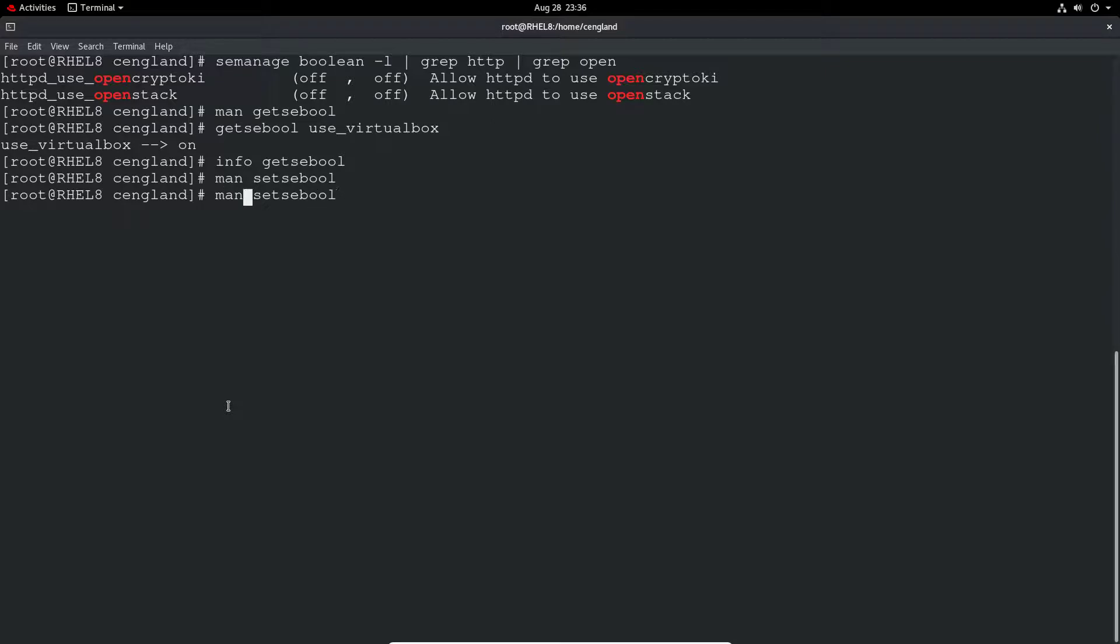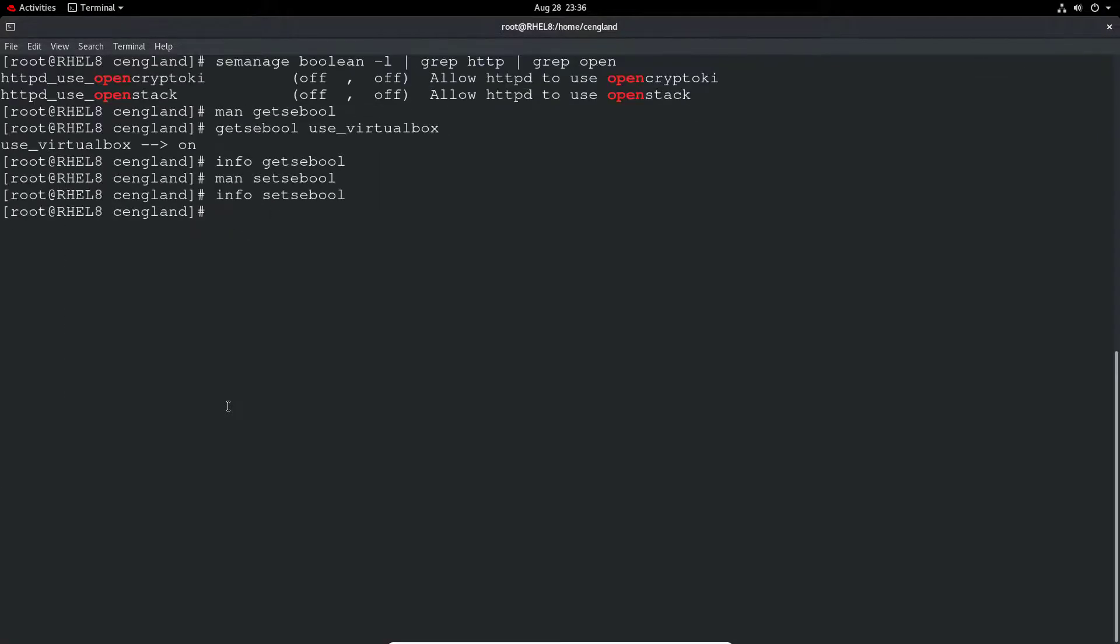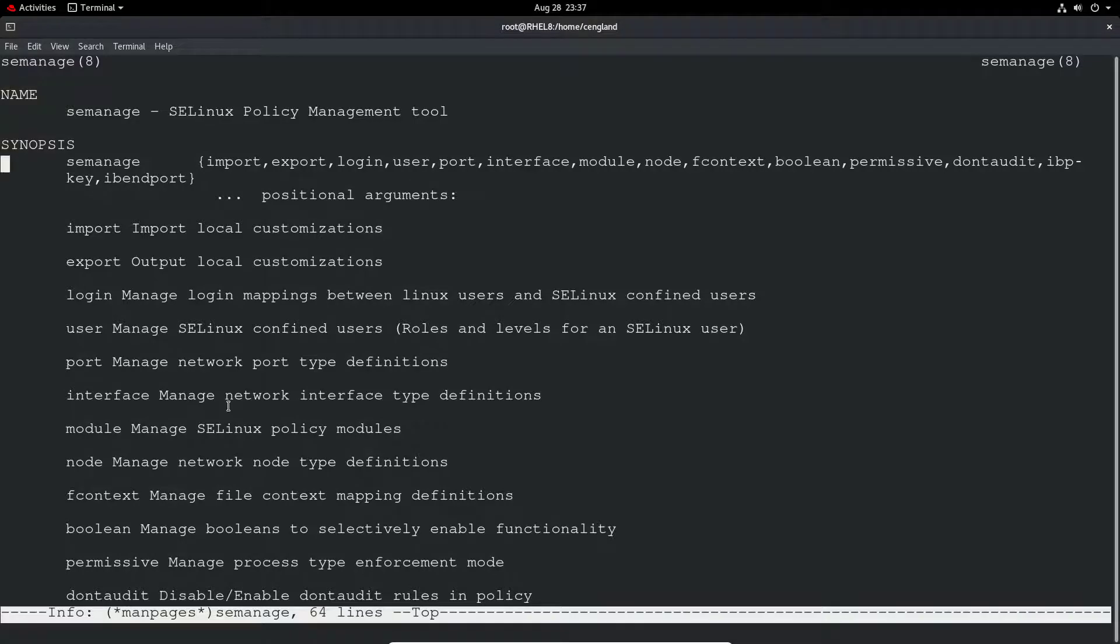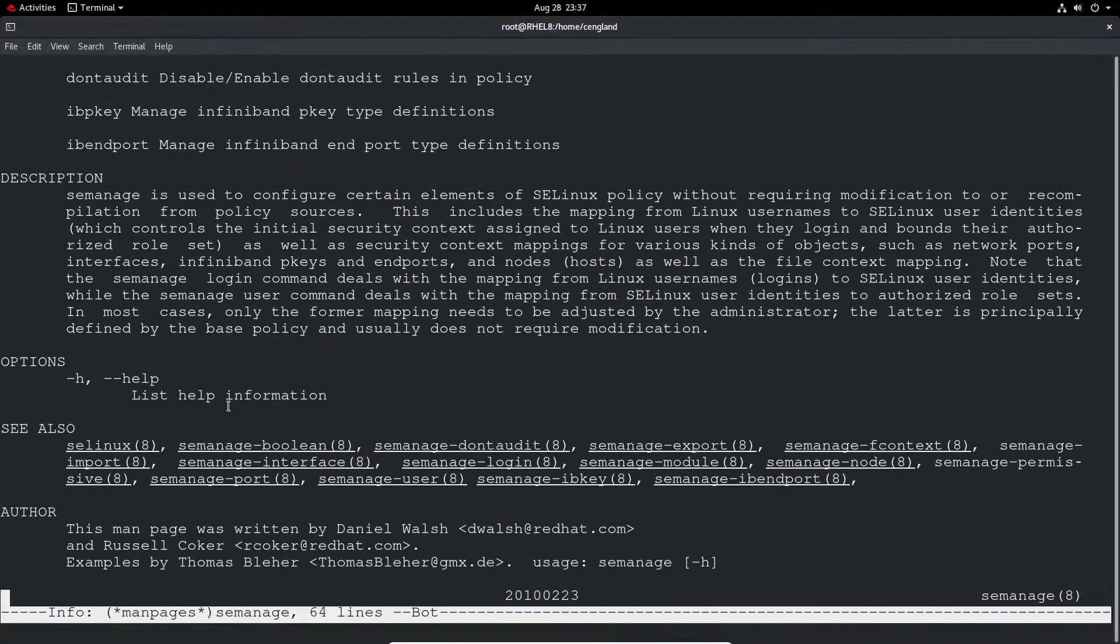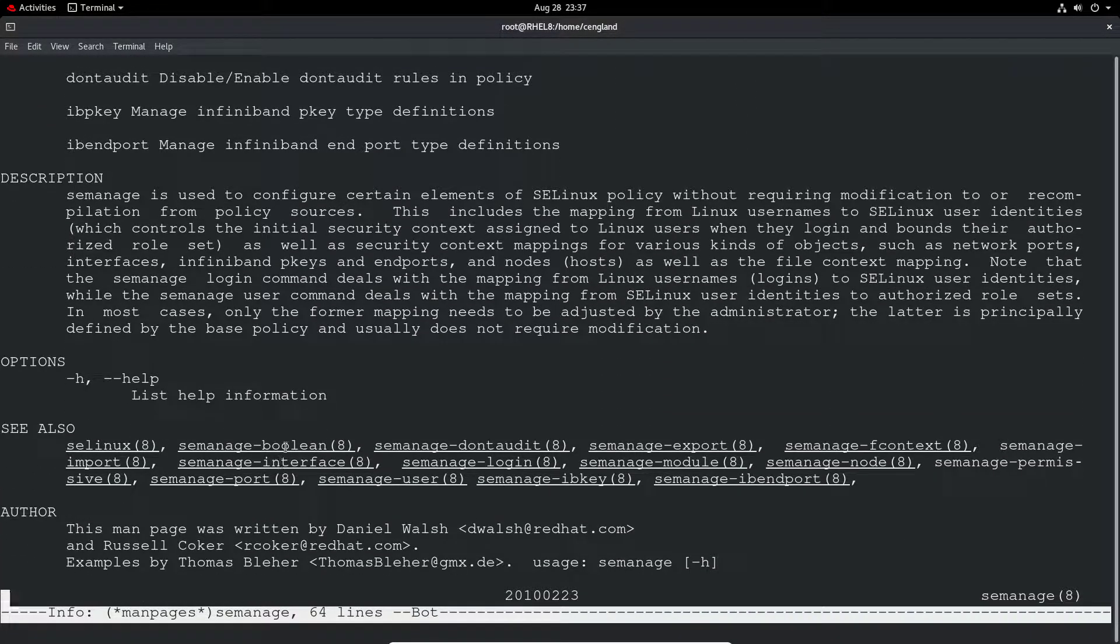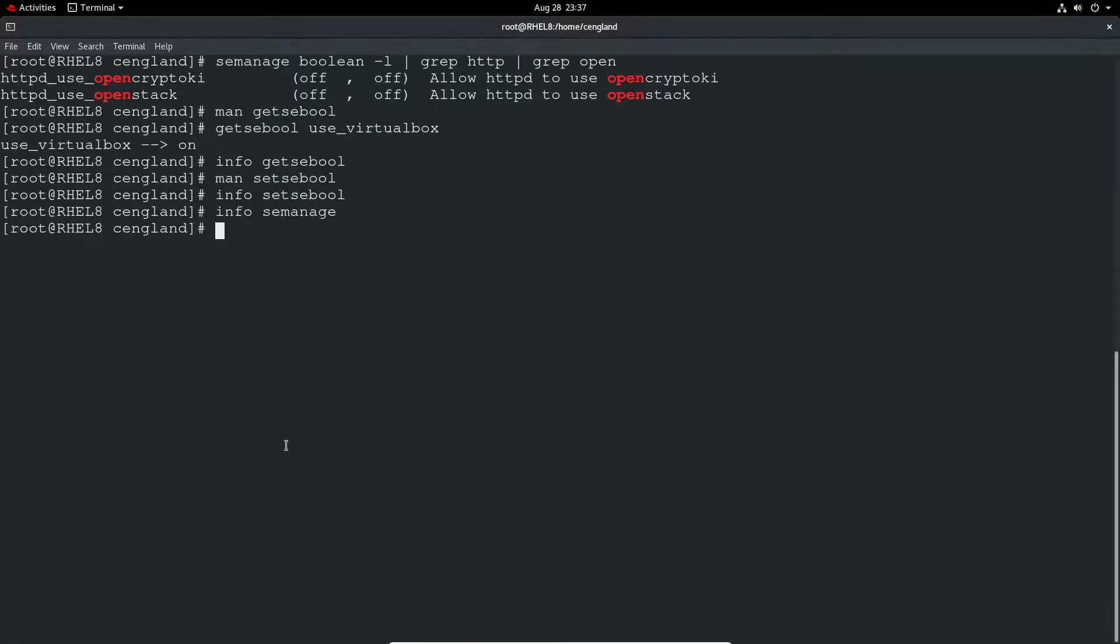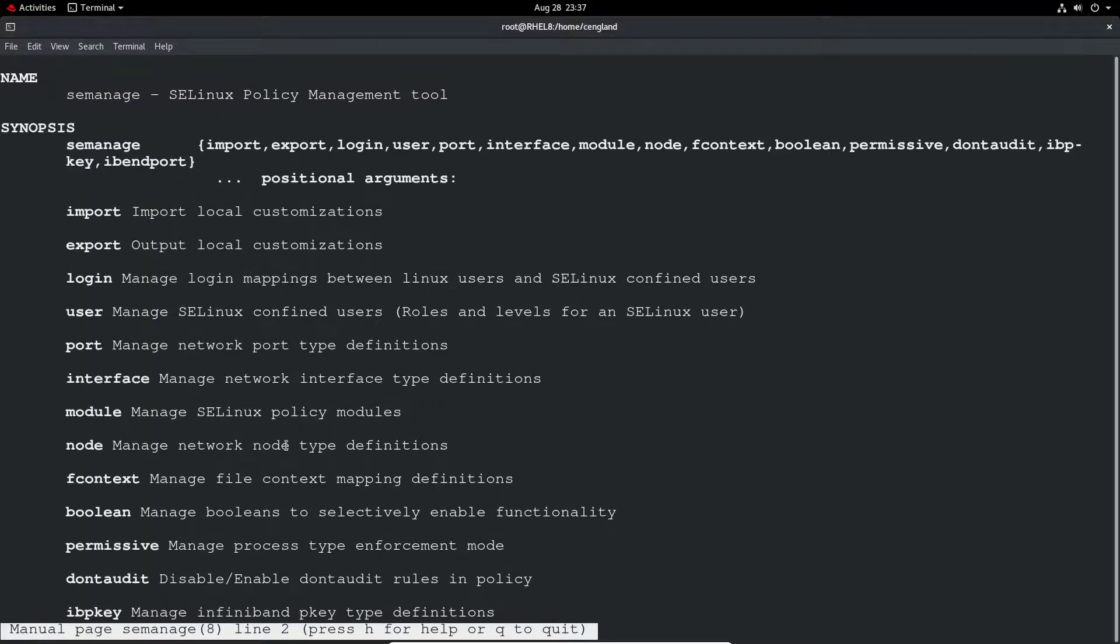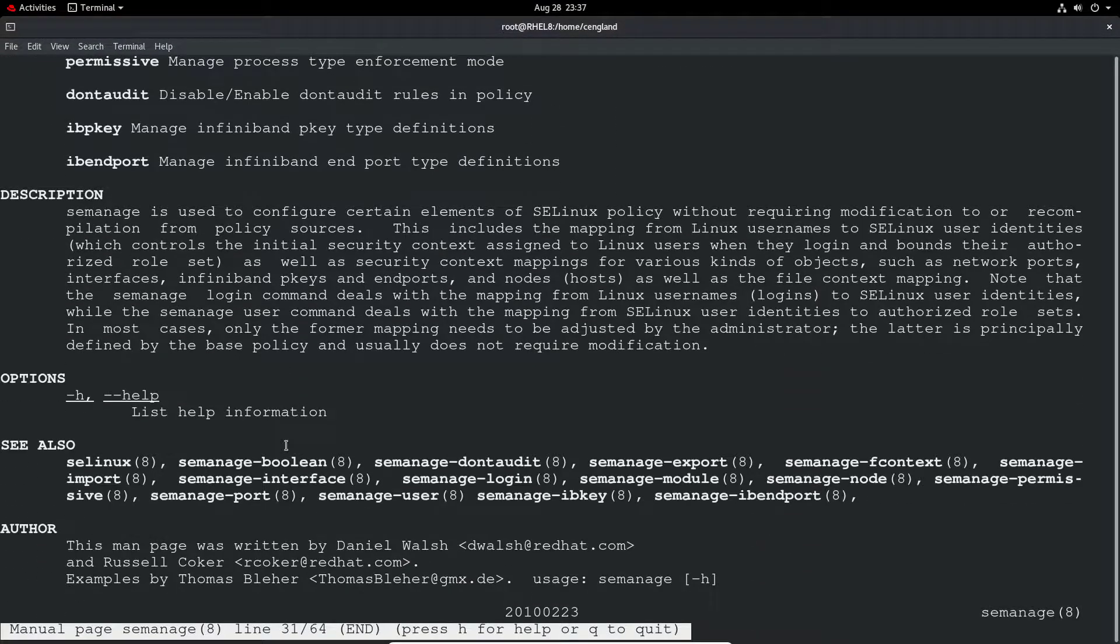Again, we'll have an info page for this. Finally we can do info on semanage. You can see semanage is quite big, but you've also got the boolean option in there. We can do a man on semanage as well and see all the information that's held there.